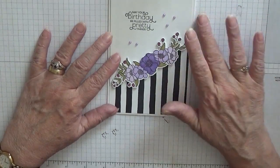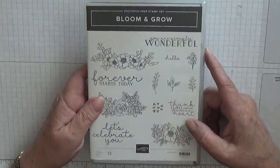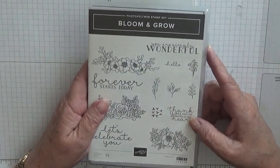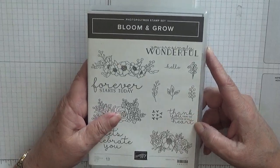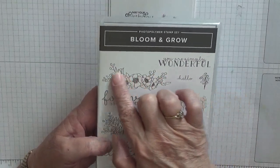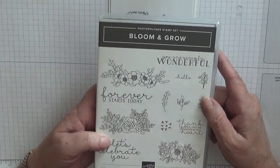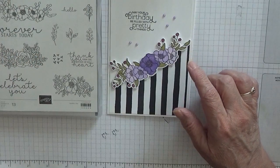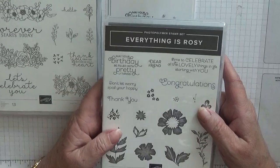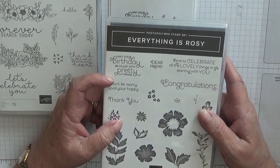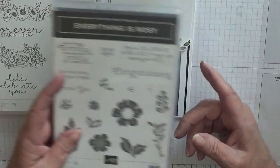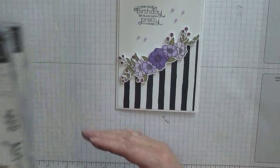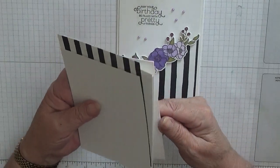To make this card I use the stamp set Bloom and Grow. Yes I am digging out some older ones but still current. I've used that image there, the flower. For the sentiment I've got Everything is Rosy and I'm using the sentiment 'may your birthday be filled with pretty things,' because I think it's a pretty card.